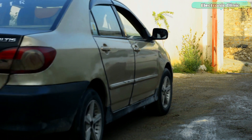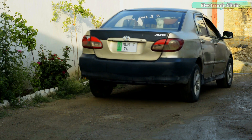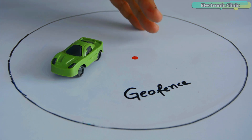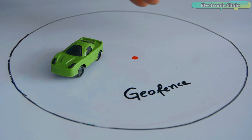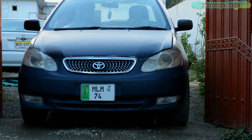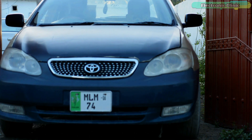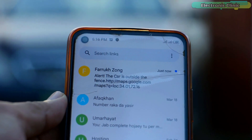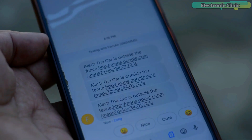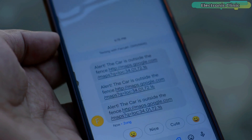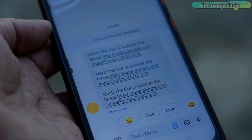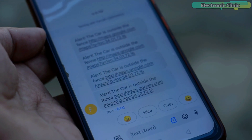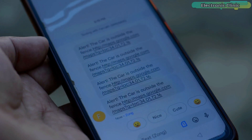In my previous video I implemented geofencing technology in an attempt to reinforce my car security. As I elaborated, you can define a virtual boundary around an area using GPS coordinates. I built a virtual fence for my car so that whenever my car went outside that prescribed area I received an alert message on my cell phone. Geofencing can indicate when a car or any vehicle enters or leaves a particular area. I will provide a link to that video in the description.